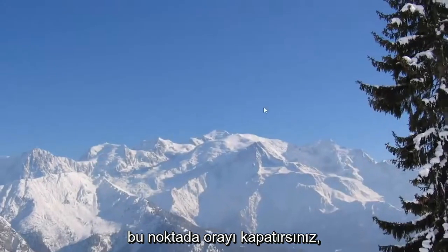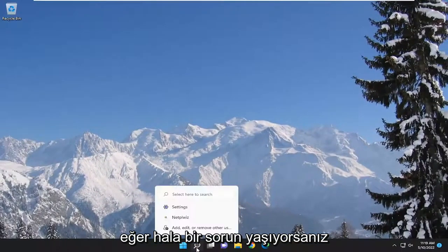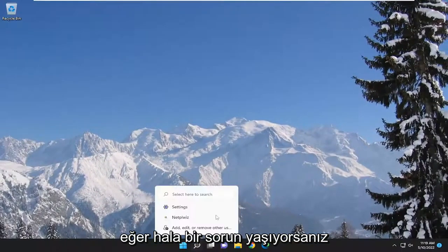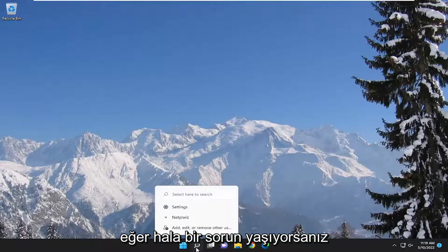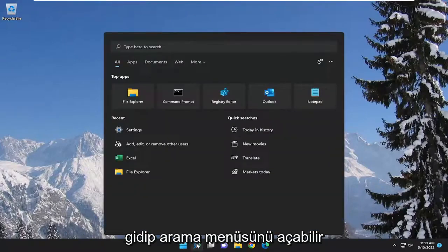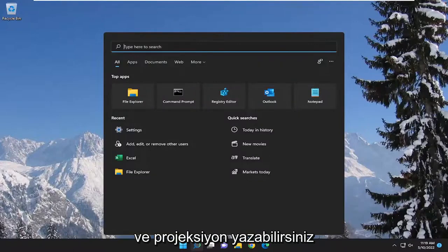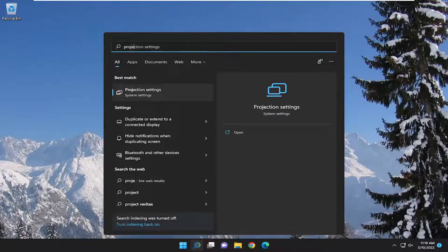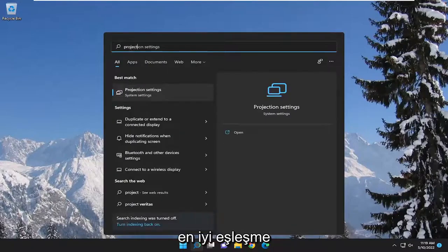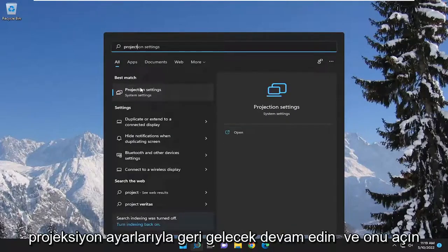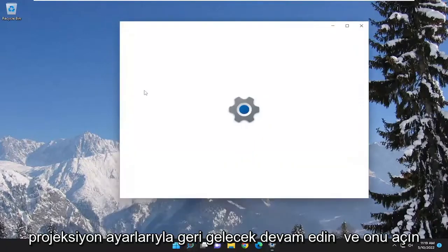At this point you can close out of there. If you're still having an issue you can open up the search menu and type in projection. Best match should come back with projection settings. Go ahead and open that up.